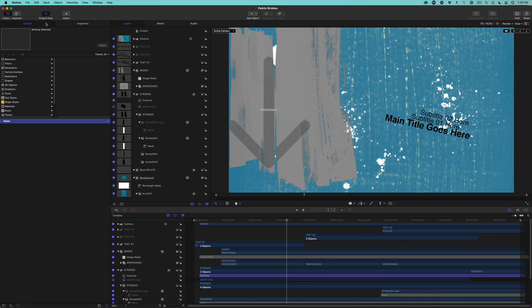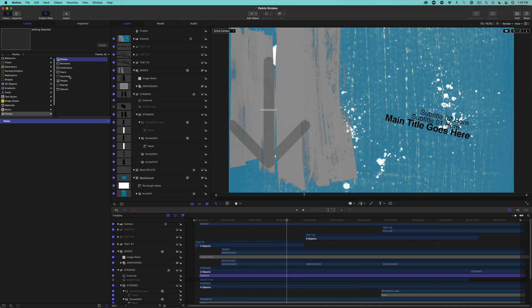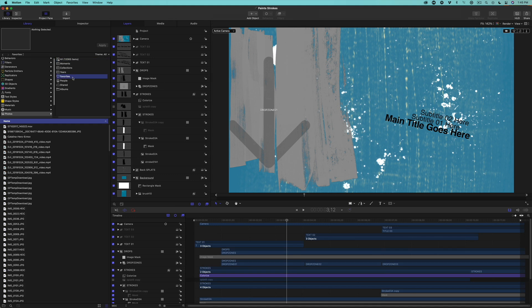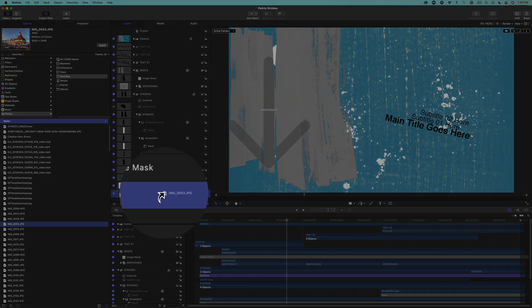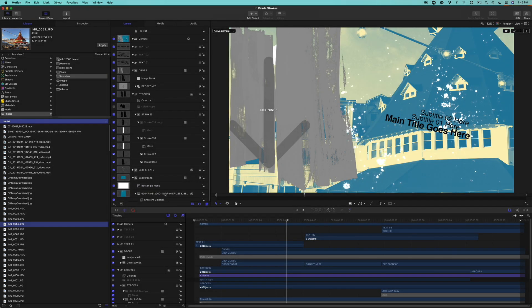Select the Library tab, then the Photos app at the bottom of the list. I've favorited a number of photos on my iPhone, and because iCloud syncs all my apps, my favorite photos are available right here in Motion. Locate your photo, then drop it directly onto the brush layer. When you see the hook icon, release your mouse.